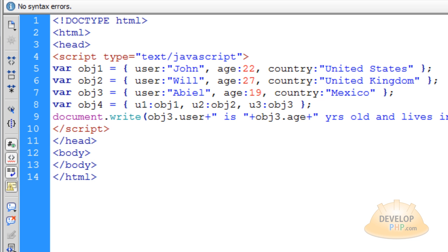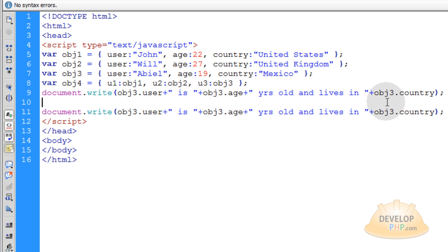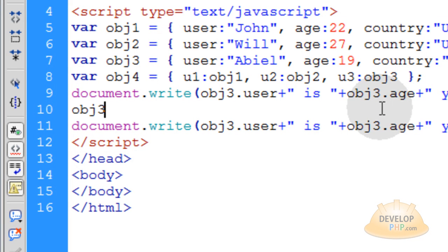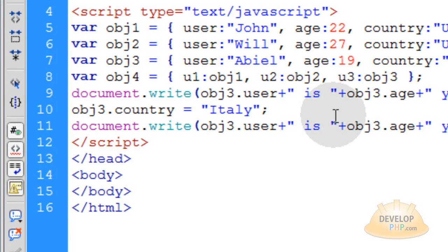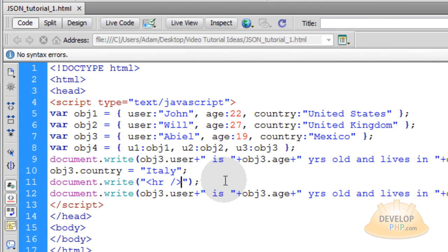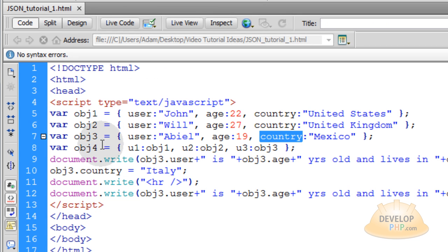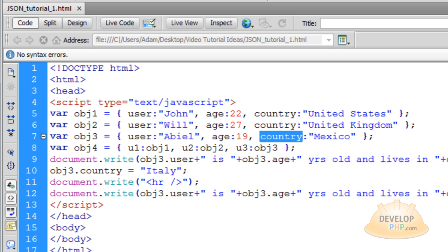Now the value can also be changed. Let's copy that same line, go down two lines, and paste it. In between those two lines, let's update Abiel's country — let's move him to Italy. So we say obj3.country equals 'Italy'. Before that second document.write happens, let's put a horizontal rule to separate them. Now run that in your browser — Abiel is 19 years old and lives in Mexico, and then after we updated the country property in object3 from Mexico to Italy, that object is forever changed. That is evident in our output in the browser.